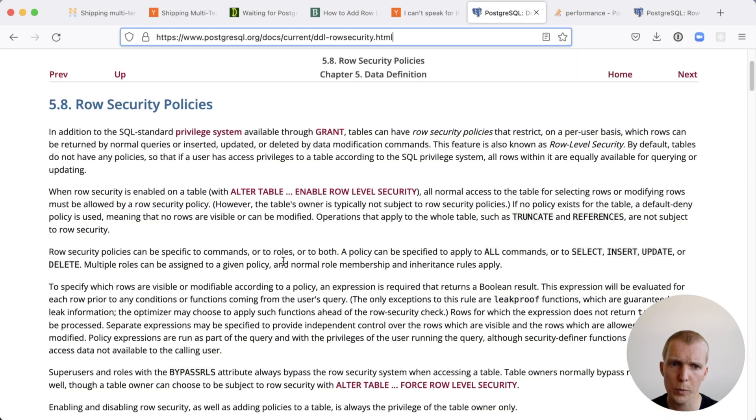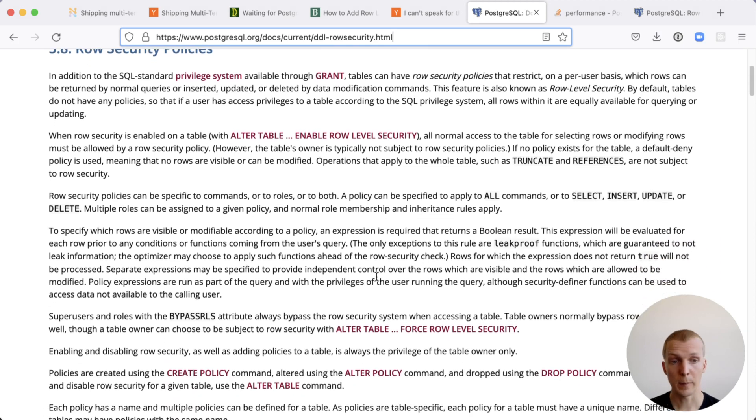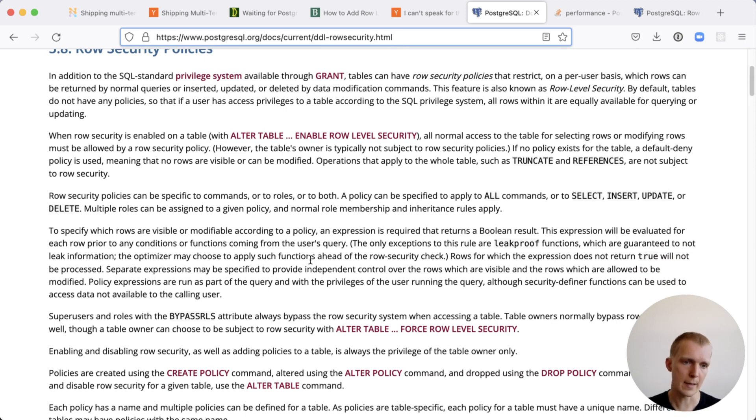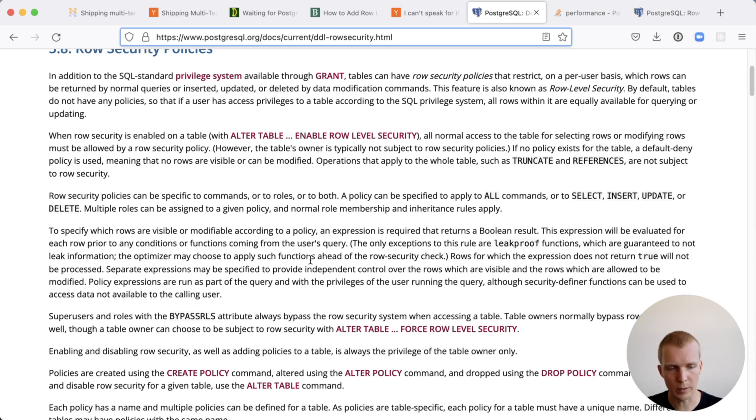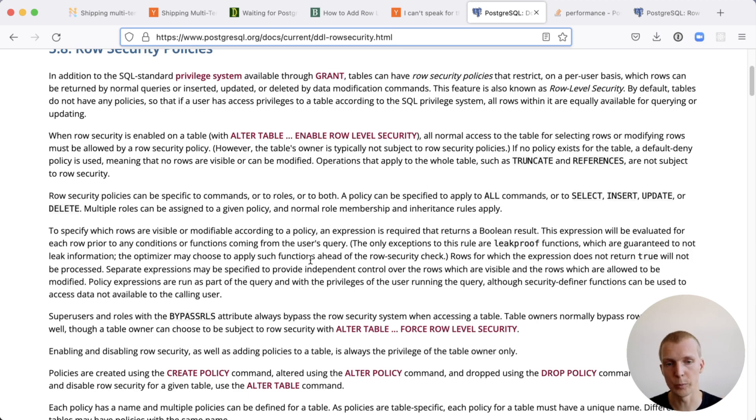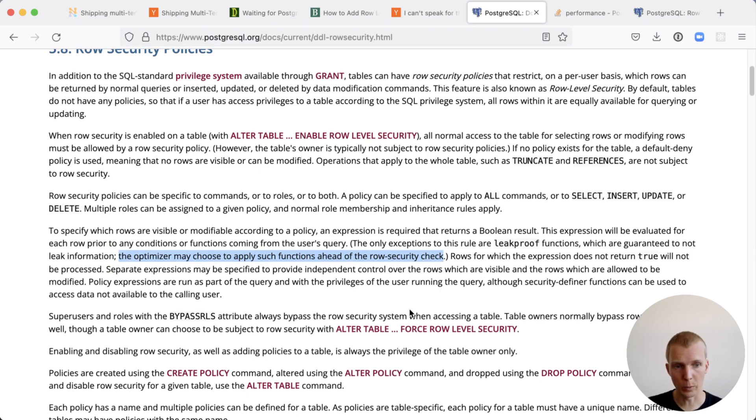When Postgres works with a row level security policy in place and it plans your query, it has to decide when to execute functions and expressions. First, you have to filter down the result set and then you can apply functions that may leak data from other rows. The function might be looking at not just the row it's actually matching, but other rows as well. When something is not marked as leak proof, it means that it may leak data from outside of the actual row you're returning. Leak proof helps the optimizer, the planner, choose to apply functions ahead of the row level security check. And for performance reasons, that's actually very important.